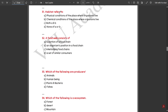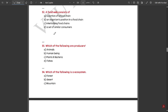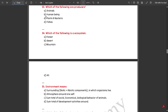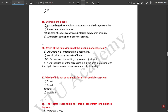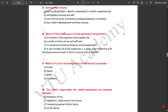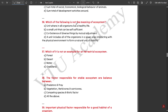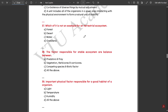Habitat refers to both physical and chemical conditions of the place where organisms live. A food web consists of interlocking food chains. Which of the following are producers — plants and bacteria are the producers. Which of the following is an ecosystem — all of the above: forest, desert, mountain. Environment means surroundings, that is biotic plus abiotic components in which organisms live. Which of the following is not the meaning of ecosystem — 'a small unit that can be self-sufficient' is not correct, because the ecosystem cannot be self-sufficient.